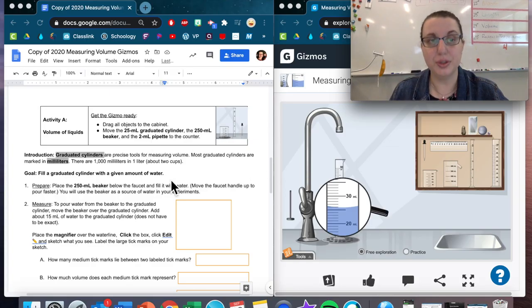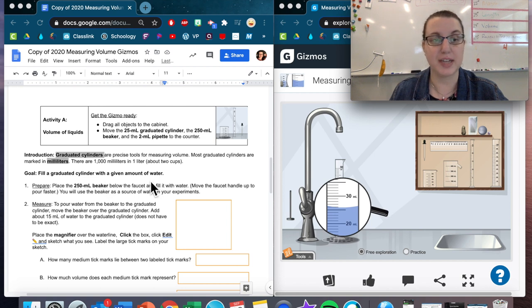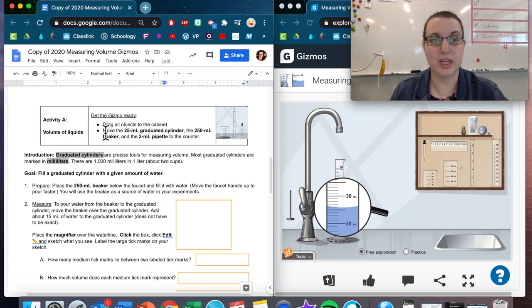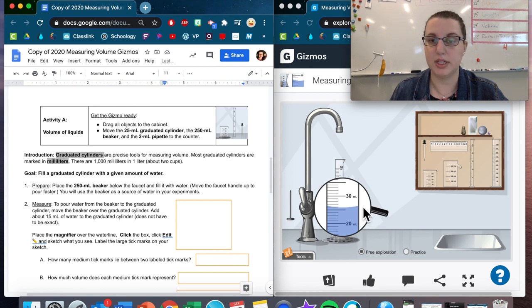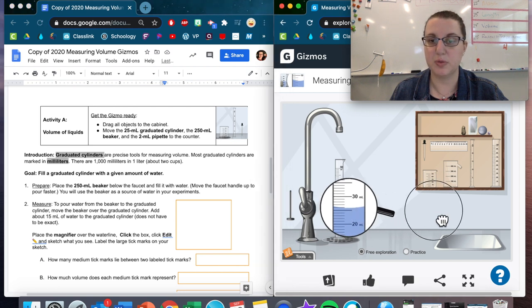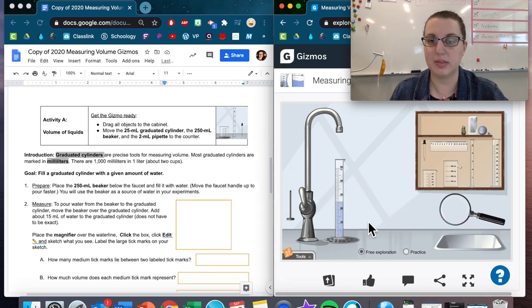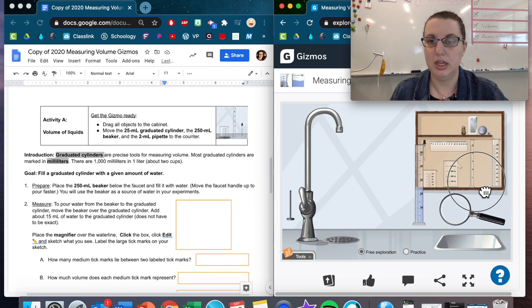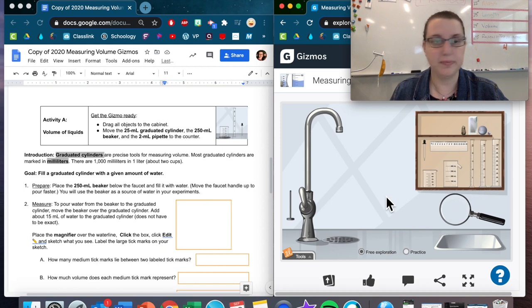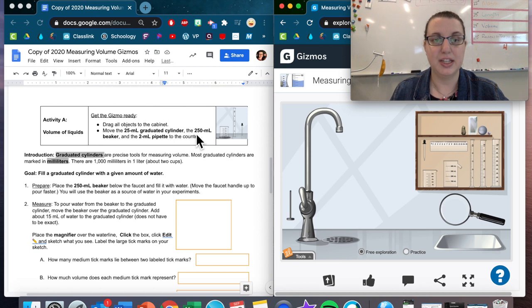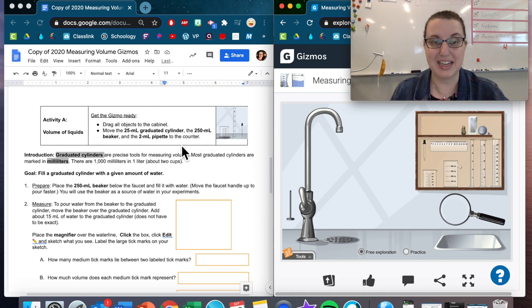We're going through page two of your volume gizmos activity. Activity A, get the gizmos ready. Drag all objects to the cabinet. I'm going to move my magnifying glass away, drag this into the cabinet, and then move the 25 milliliter graduated cylinder, the 250 milliliter beaker, and the 2 milliliter pipette to the counter.